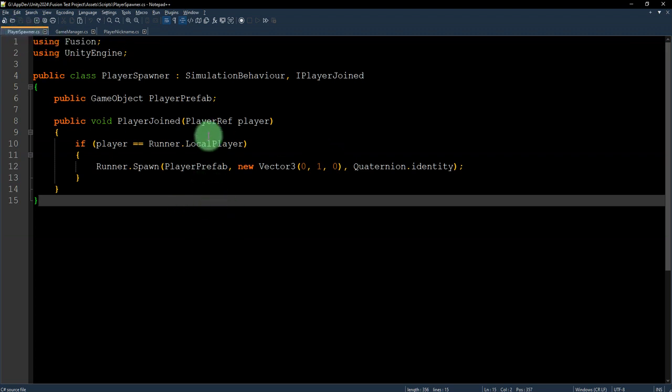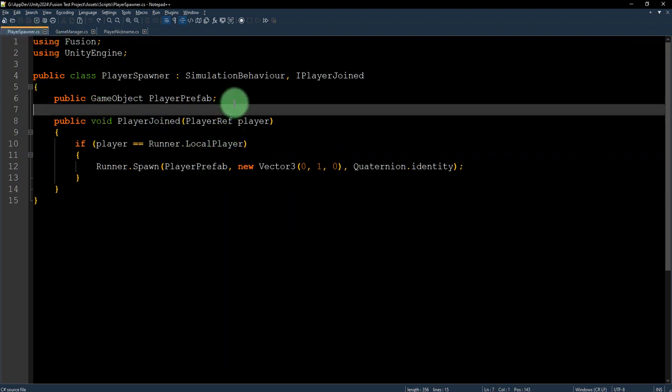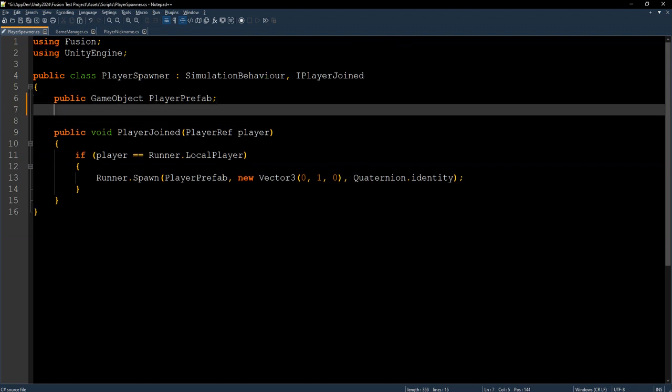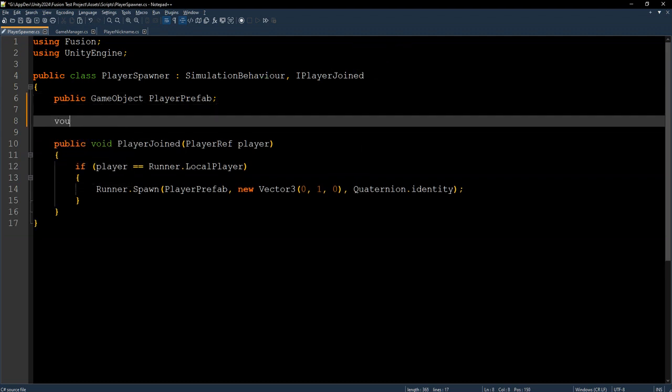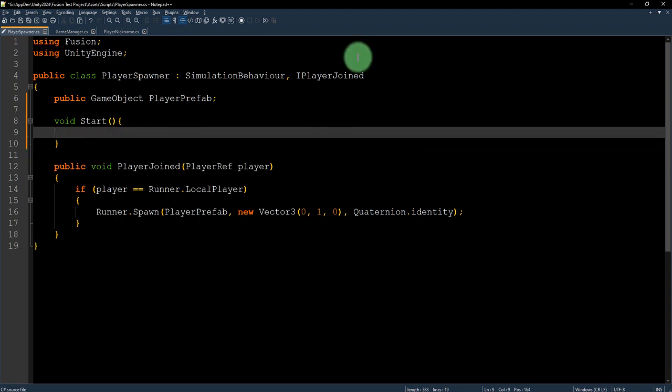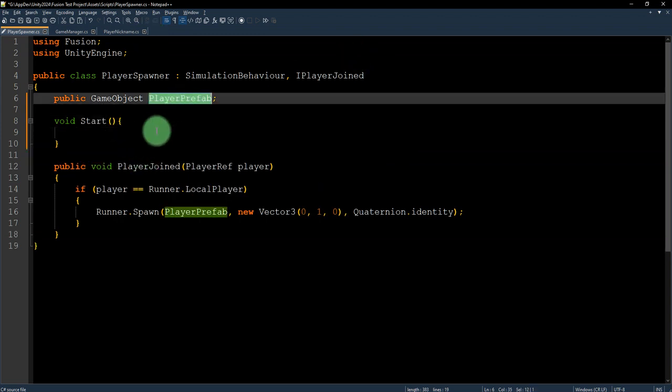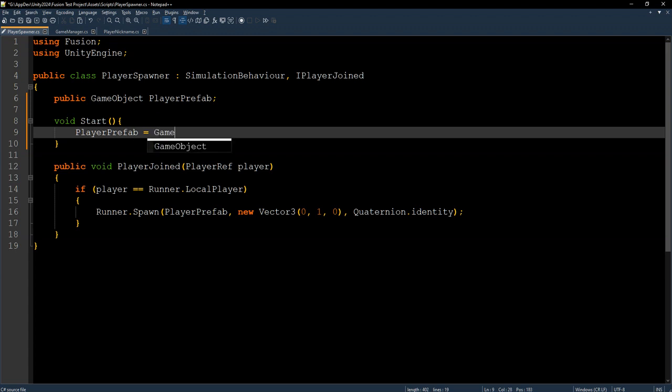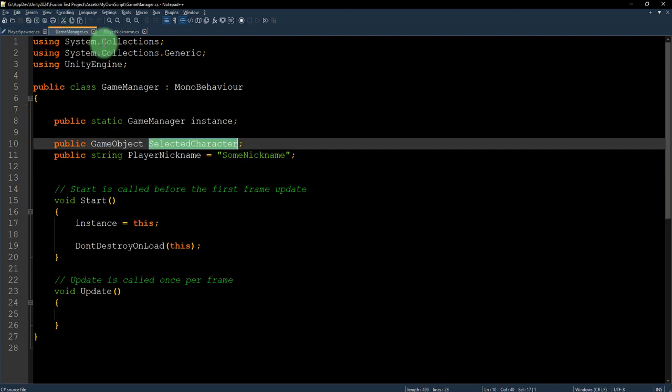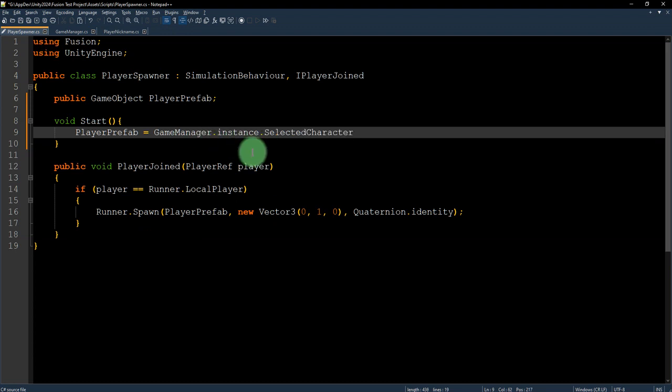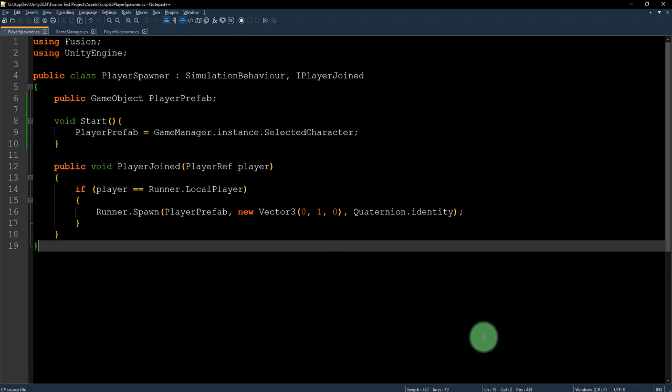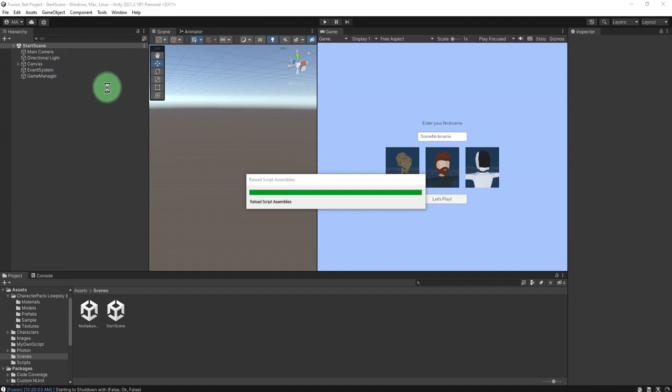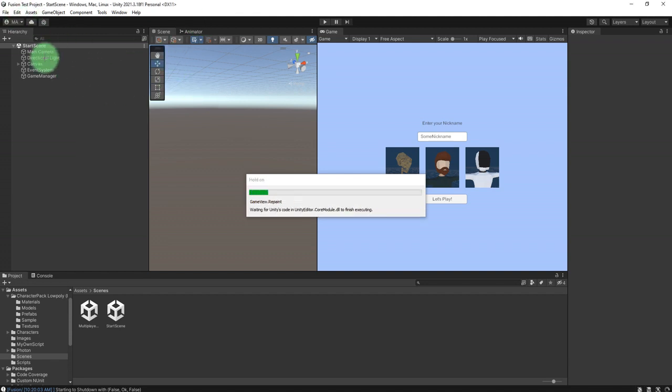So the correct thing is, here I need to add a void start block, and then here I will change the value of player prefab to match the value of game manager instance, the selected character. This way I will be able to instantiate my character properly for each player joining the game, not only me, not only the single player.